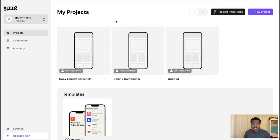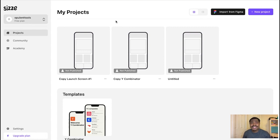In this Sizze review, I'm going to be showing you everything you need to know about Sizze. Sizze is a software that allows you to convert mobile app designs to React Native code in one click.